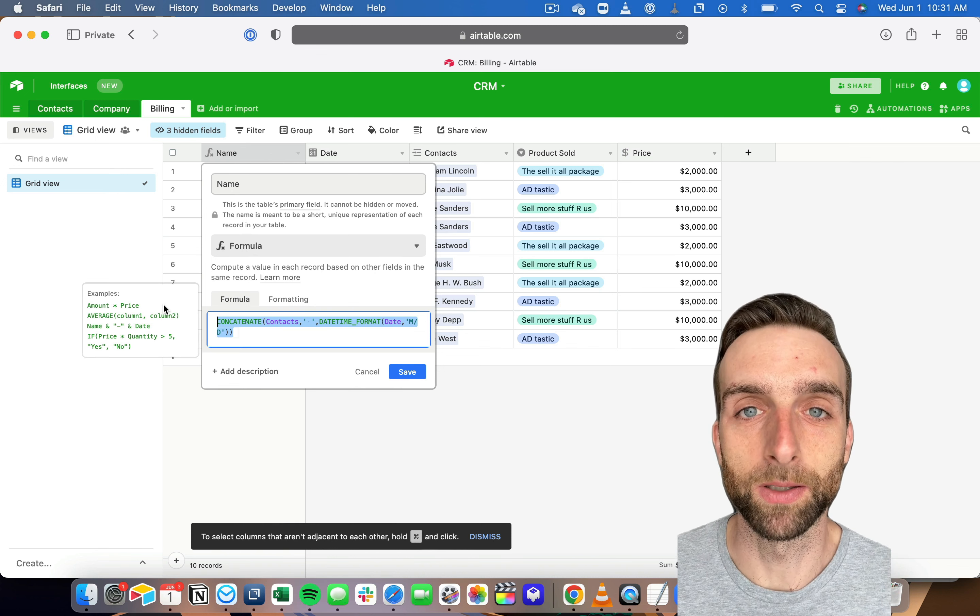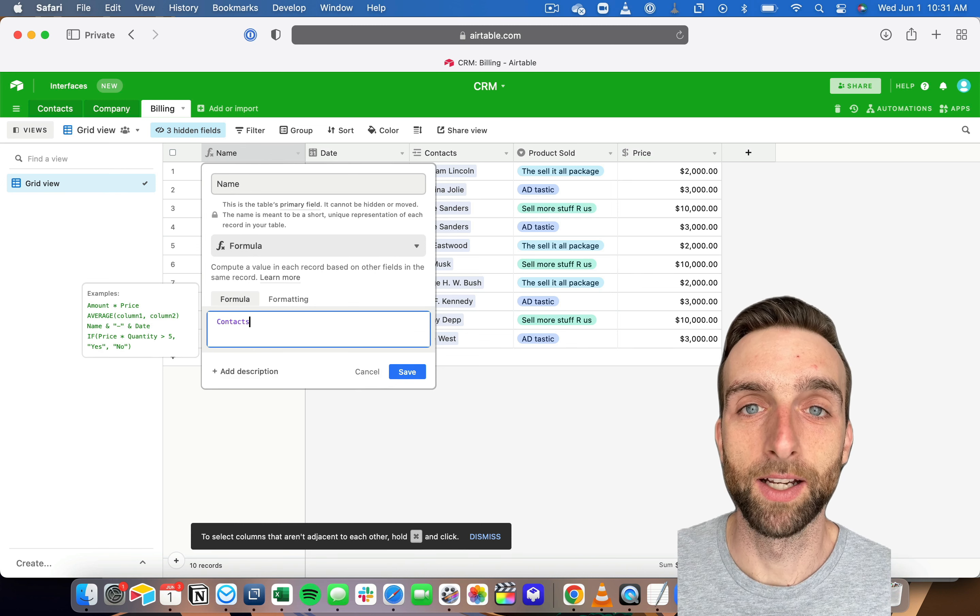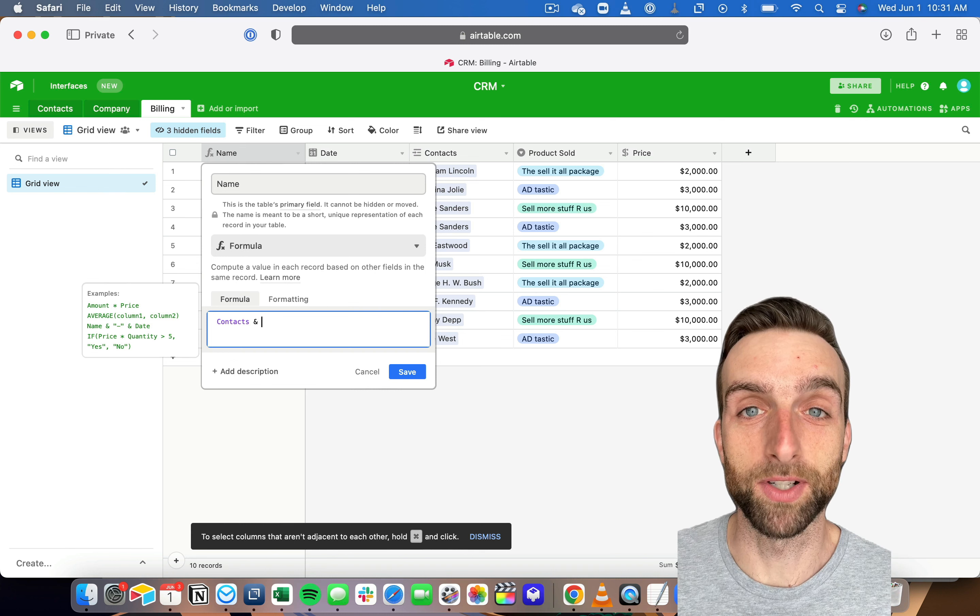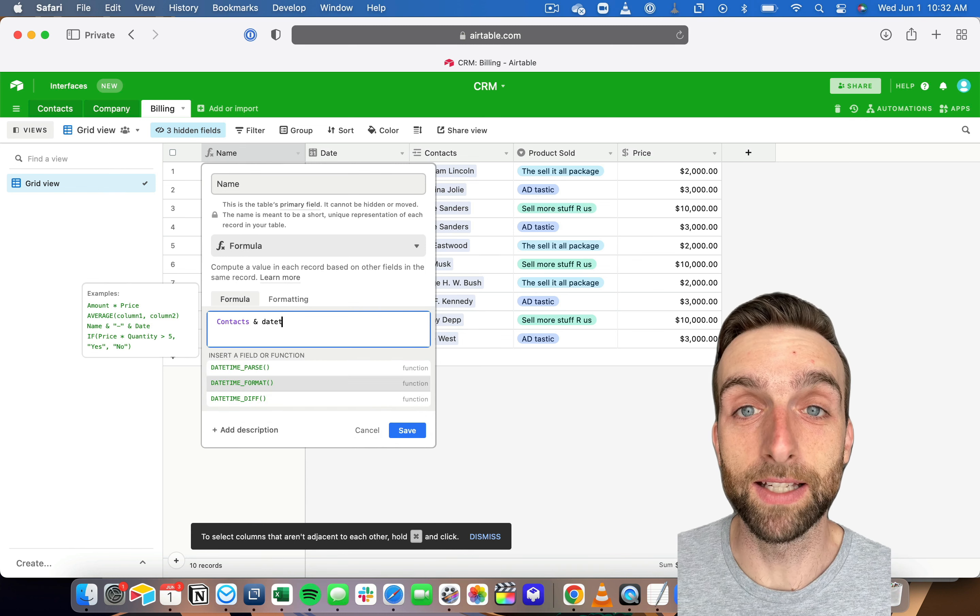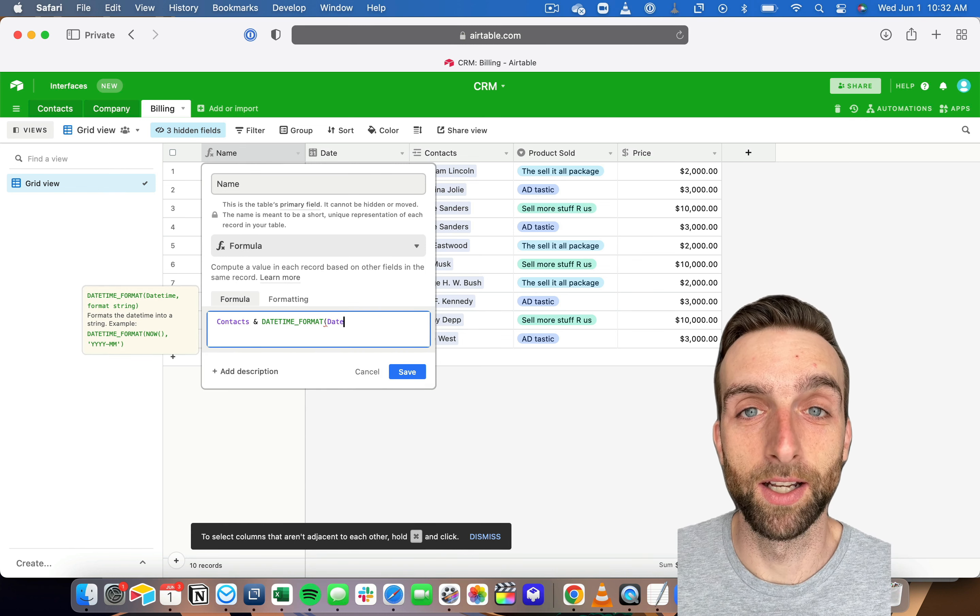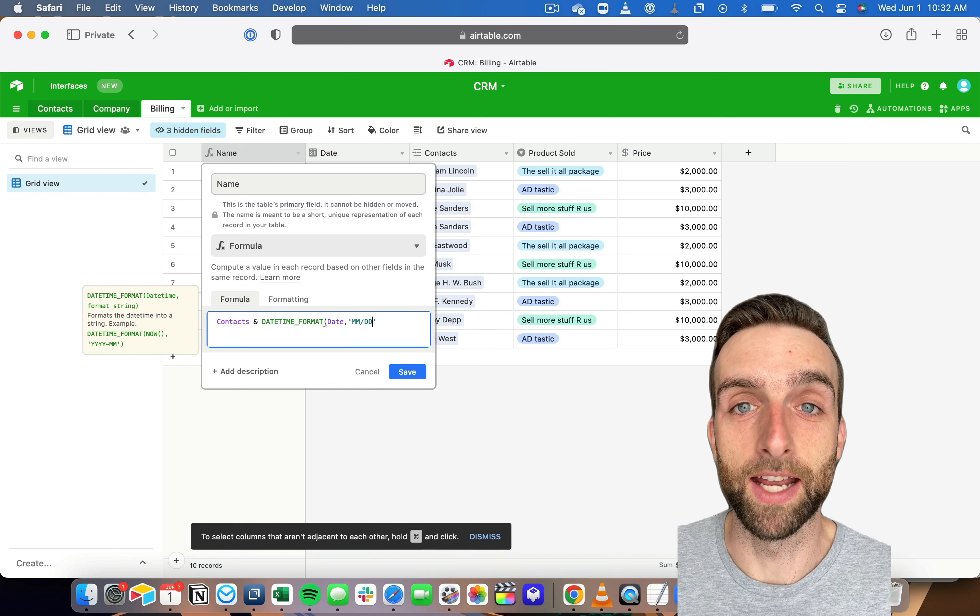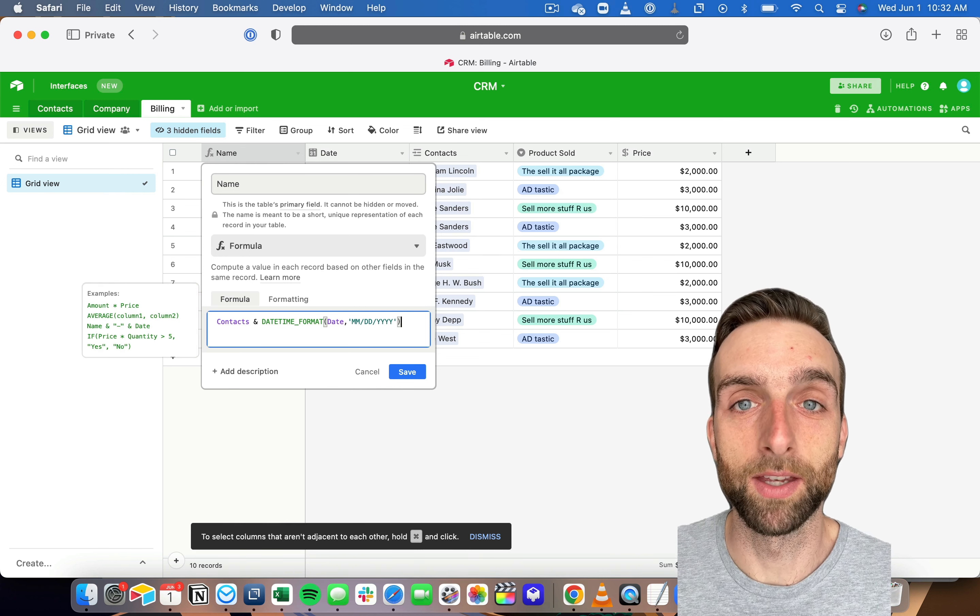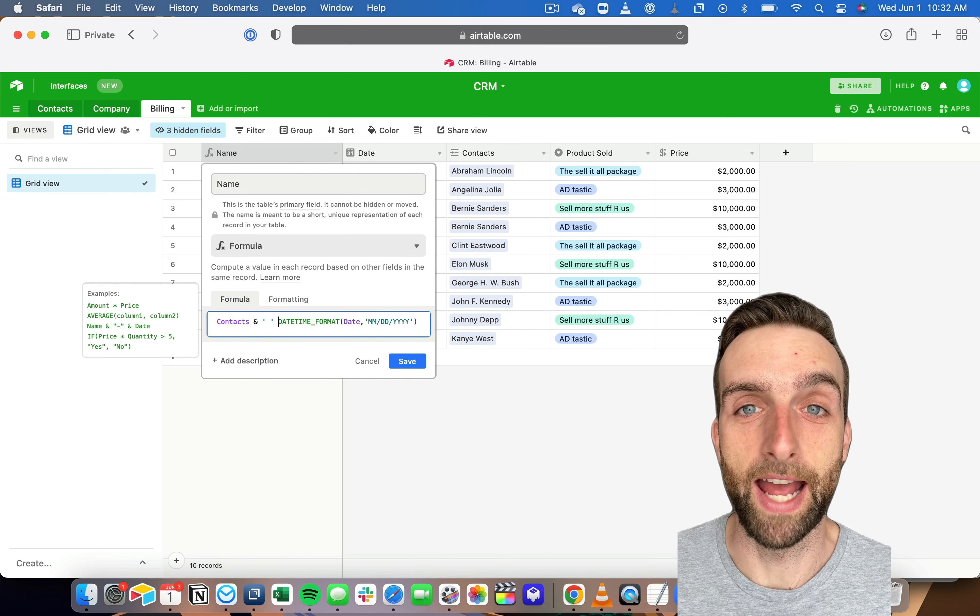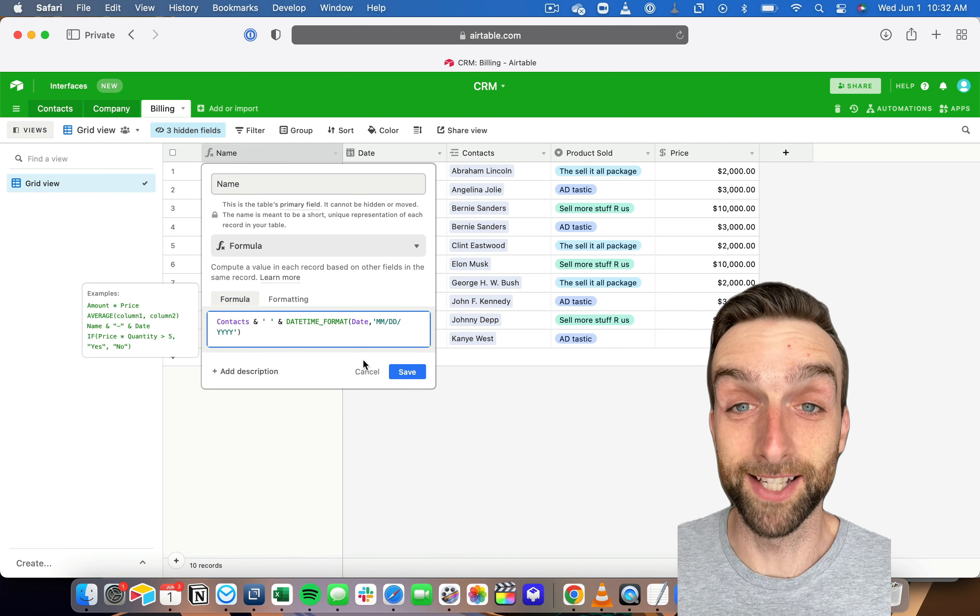I'm going to write contacts and then use an ampersand, and then I will use the datetime format function, add the date, and then specify that it's going to be month, day, year, and then add a space, and that's it.